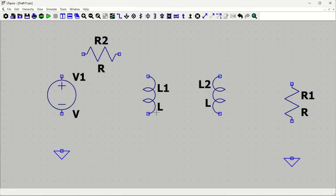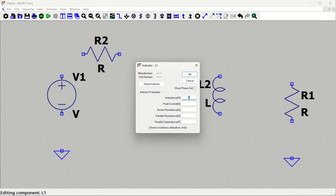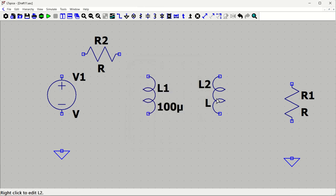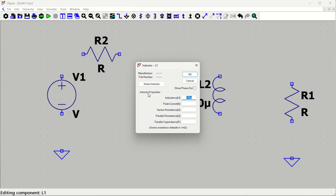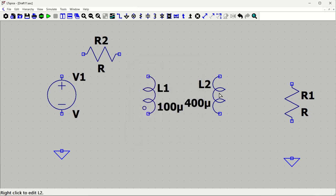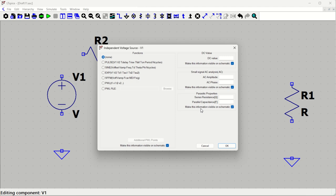We will set these inductors as transformer primary and secondary windings. Based on the inductance value, they will have the corresponding number of primary and secondary turns. For 2 times output, if primary is 100 microhenry, then secondary should be 400 microhenry, because the square root of 1:4 is 1:2. So L1 is 100 microhenry and L2 is 400 microhenry. In the inductor properties, we have a dot phase option — enabling it will display the polarity dot on both inductors.